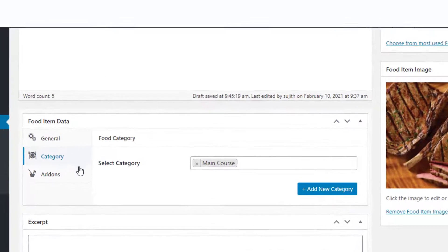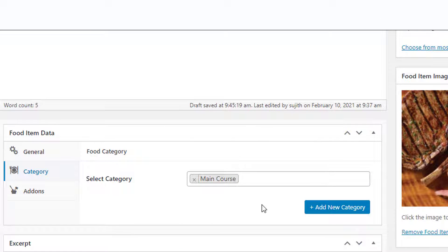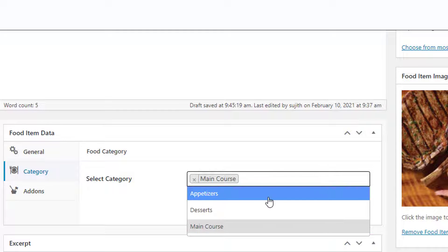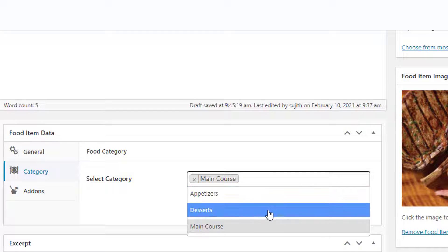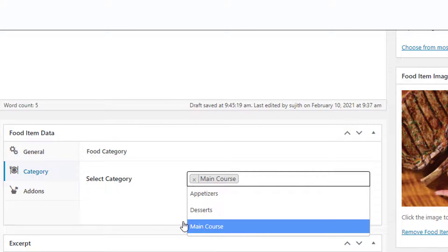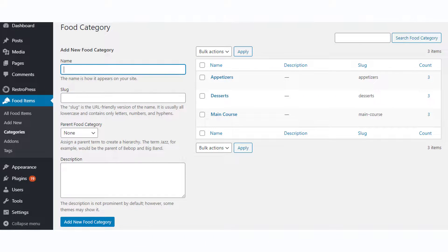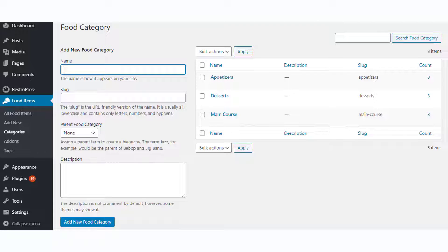You can create a new category while creating the food item by clicking the Add New Category button, or you can add one of the existing categories by clicking the field and selecting from the dropdown. To create a new category separately on the admin panel, you can go to Food Items > Categories, add the necessary details, and click the Add New Food Category button.